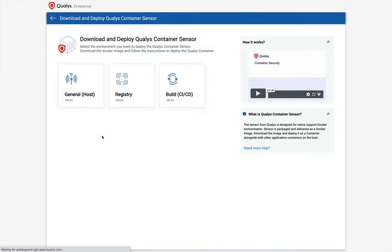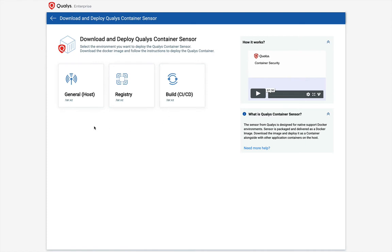This brings us to the container sensor download page. Here, we can see the options to download the image for the three container sensor deployment modes. For this demo, I will be choosing the general mode.